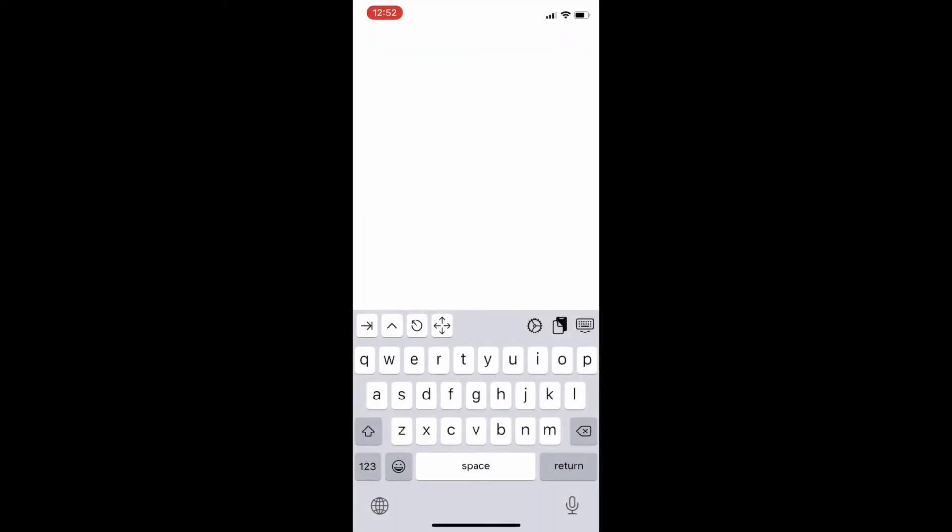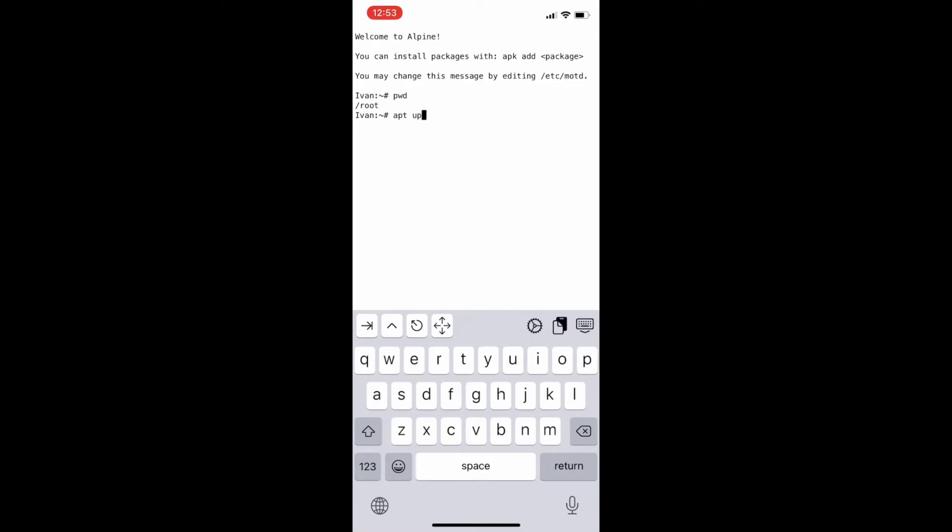Done. Now you can see the interface. Hackers generally use Linux command line interface to hack into different systems.